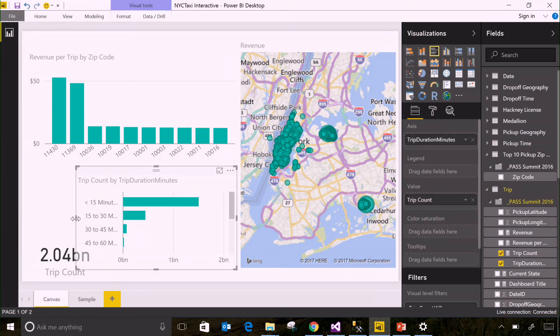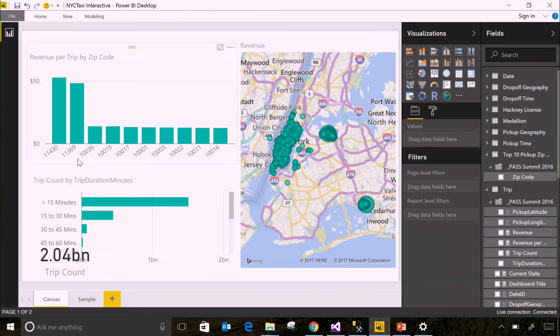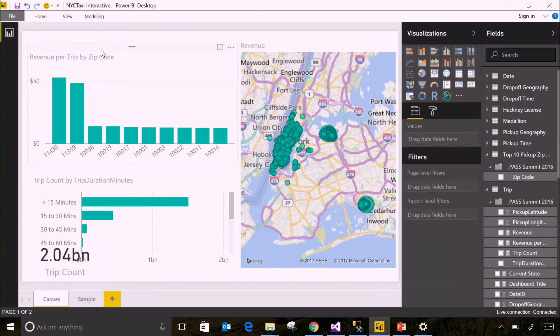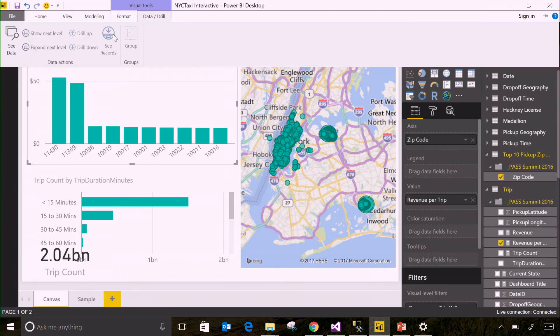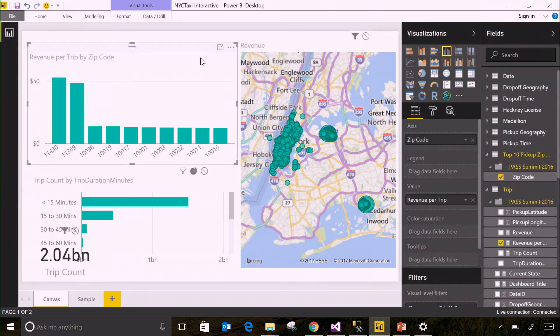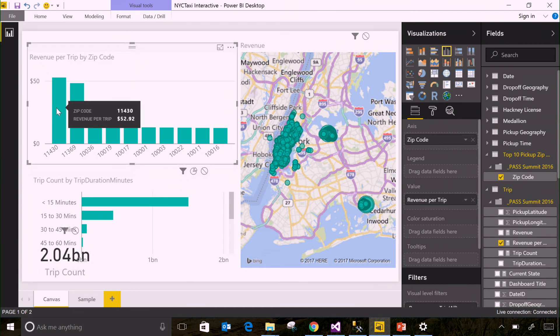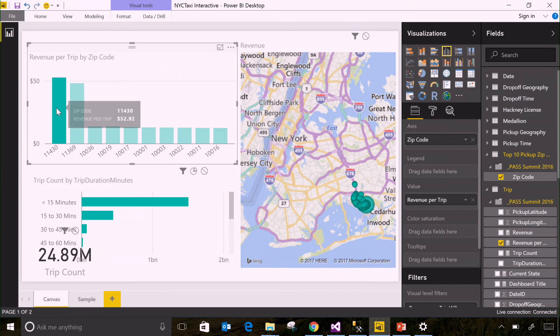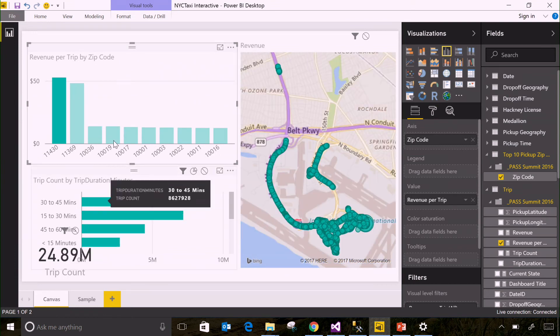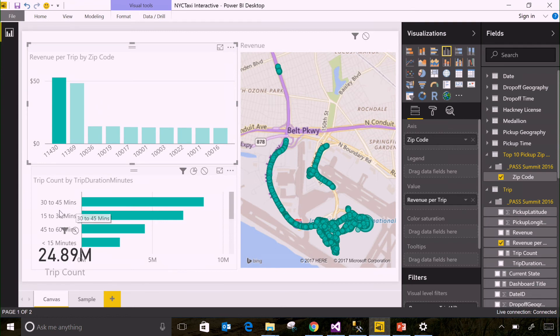And there's a neat trick in here in Power BI where you can actually change how the visuals interact. So what I'm going to do is I'm going to change how this visual interacts with this one. Instead of slicing it, it's actually going to go ahead and filter it. So now when I click on JFK, the bar for JFK, you only see results down here for JFK.